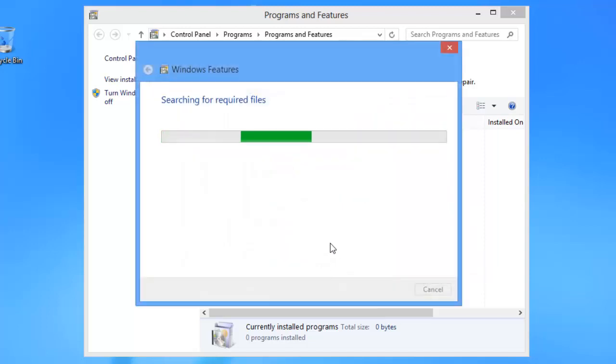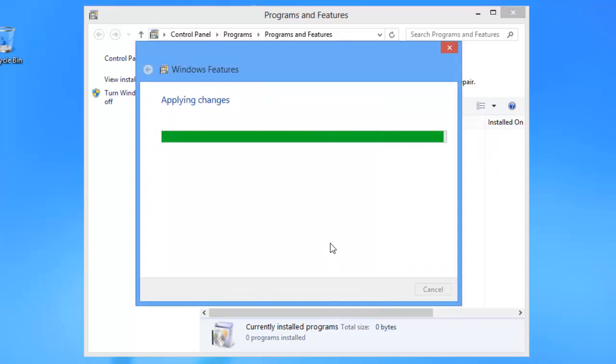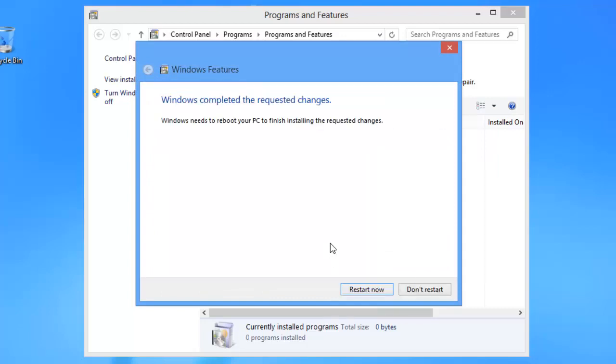The computer will apply the changes and ask you to restart the machine. Do this.